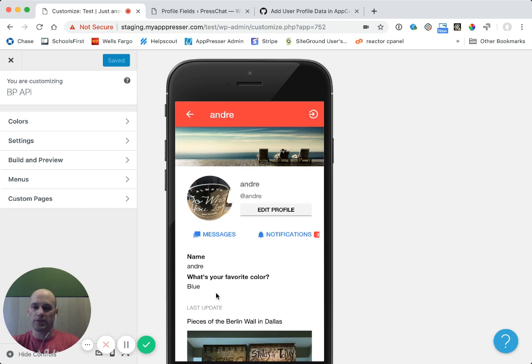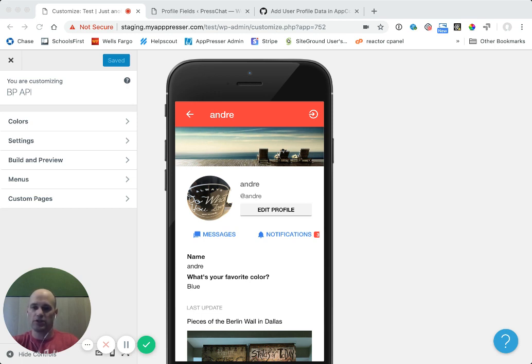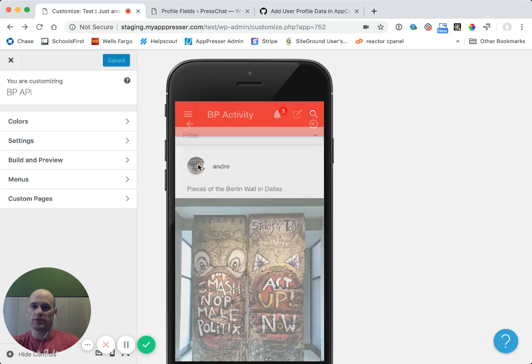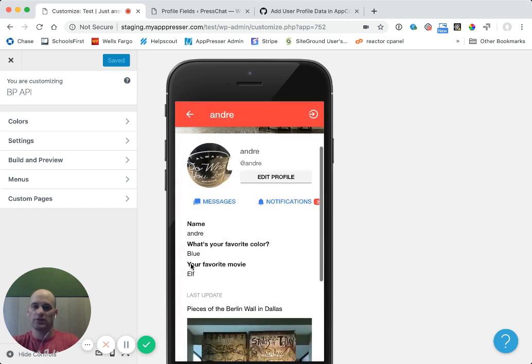I'm not displaying the third profile field here. But if I wanted to add that, I could copy and paste the one of these profile fields. And I could copy it and then paste it. I'd change the ID to three. Save that. And then let's go back and refresh this page. And now you'll see that it has my favorite movie here, Elf.